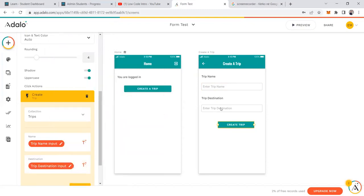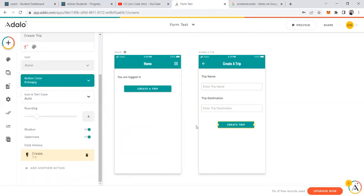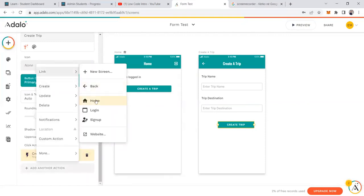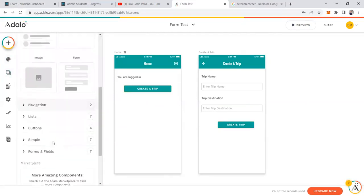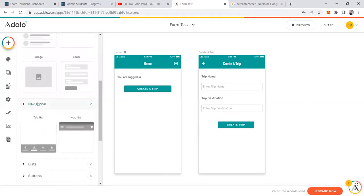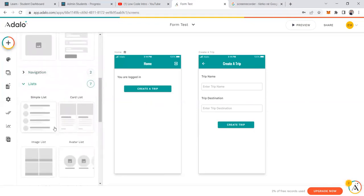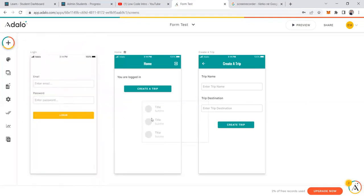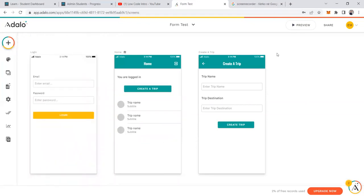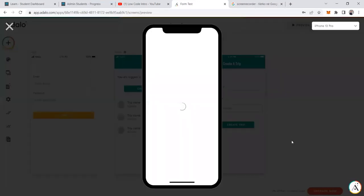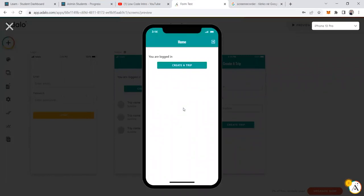I'll add a button labeled 'Create Trip.' On this button's action, when clicked, it creates a trip — the name is taken from the Trip Name Input component and the destination from the Trip Destination Input component. Then it links back to the home screen. On the home screen, I'll add a simple list of all trips.